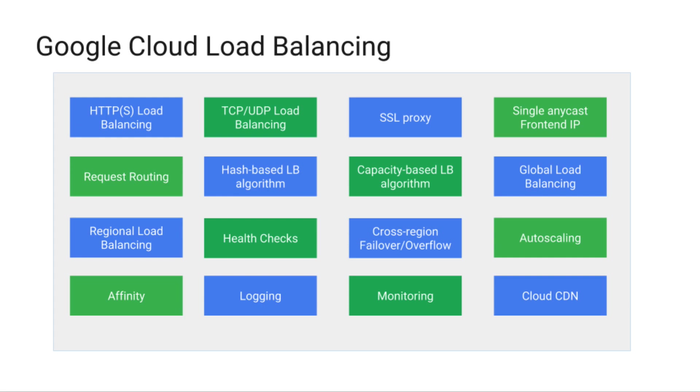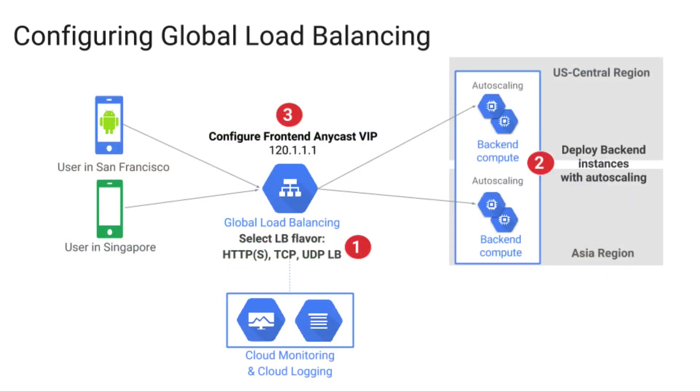Cloud Load Balancing can support HTTP, HTTPS, TCP, and UDP. We are excited to introduce a new Load Balancing UI that enables you to configure any of these flavors of Load Balancing intuitively and easily through a single interface.